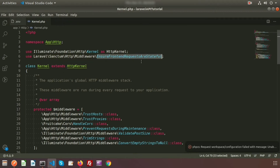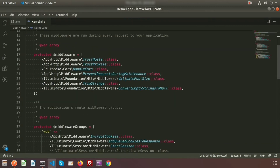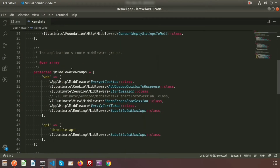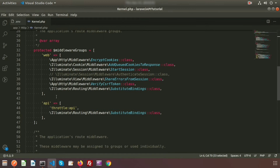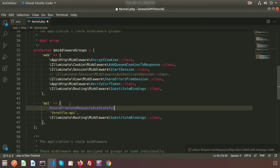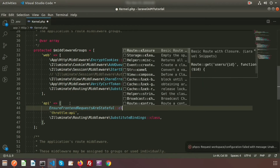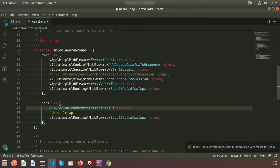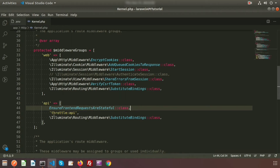We will use this Sanctum middleware inside the API middleware group. Go to the API middleware section — this is the middleware group and this is the API section. Just write the class name with double colons. You can write it anywhere in the API middleware group, either at the bottom or top section.